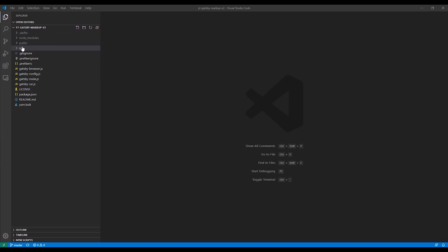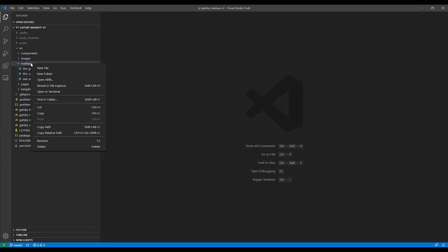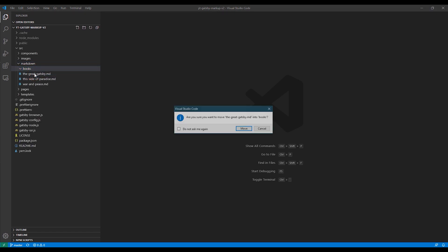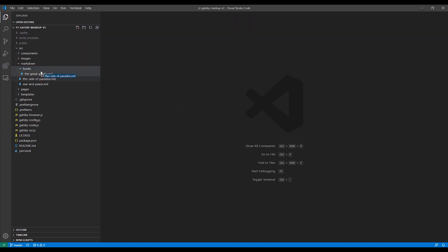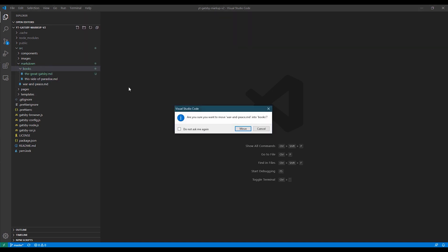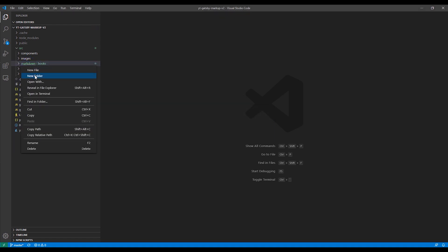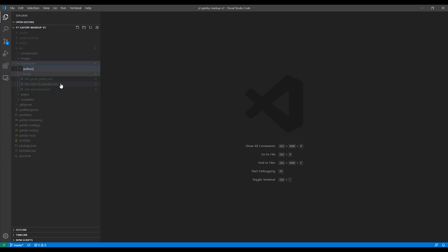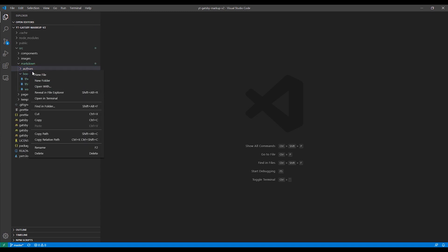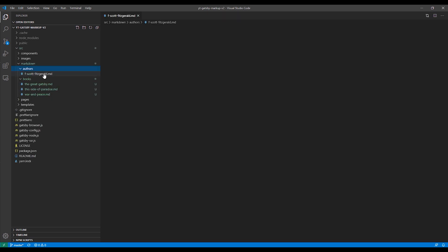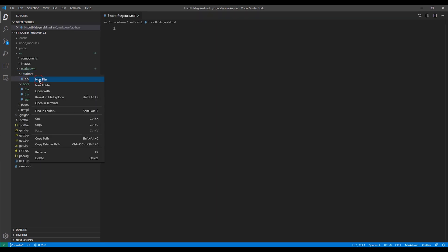So first, let's add our author Markdown pages. I'm going to create subdirectories for books and authors just to help with the organization of the different types. So first we'll create the subfolder for books and we'll move our three existing books into that subdirectory. Then I'll create a new folder for authors. I'm going to create two new authors that go with our three existing books. Create the first one for F. Scott Fitzgerald, then one for Leo Tolstoy.